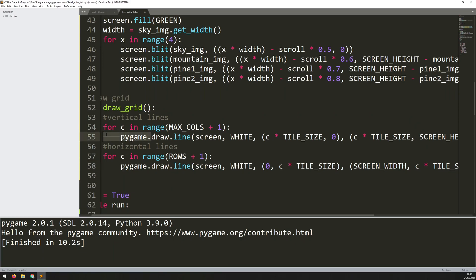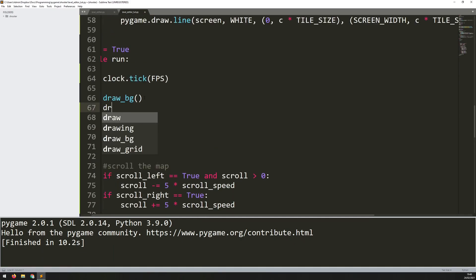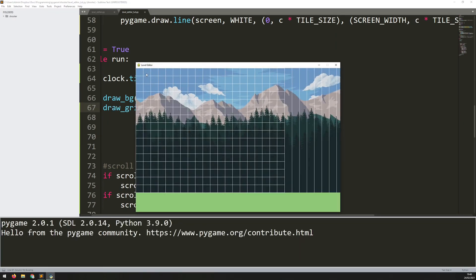Now that the function is defined I just need to call it within the game loop, so just underneath draw_bg I say draw_grid(). Running this now, the grid comes up. There are extra lines because it's iterating all the way to my maximum of 150 columns, drawing lines off-screen into the distance. I'll add a panel over here later where my buttons will go, so you won't see those extra vertical lines.